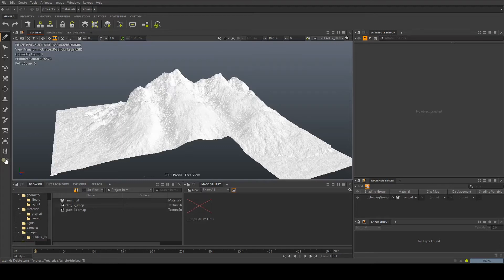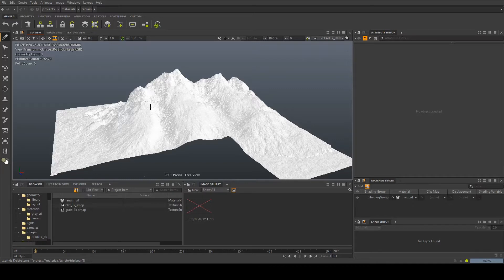Hi there. So triplanars are a really quick and handy way of texturing objects inside of Clarisse and the great thing is the objects don't even need UVs.